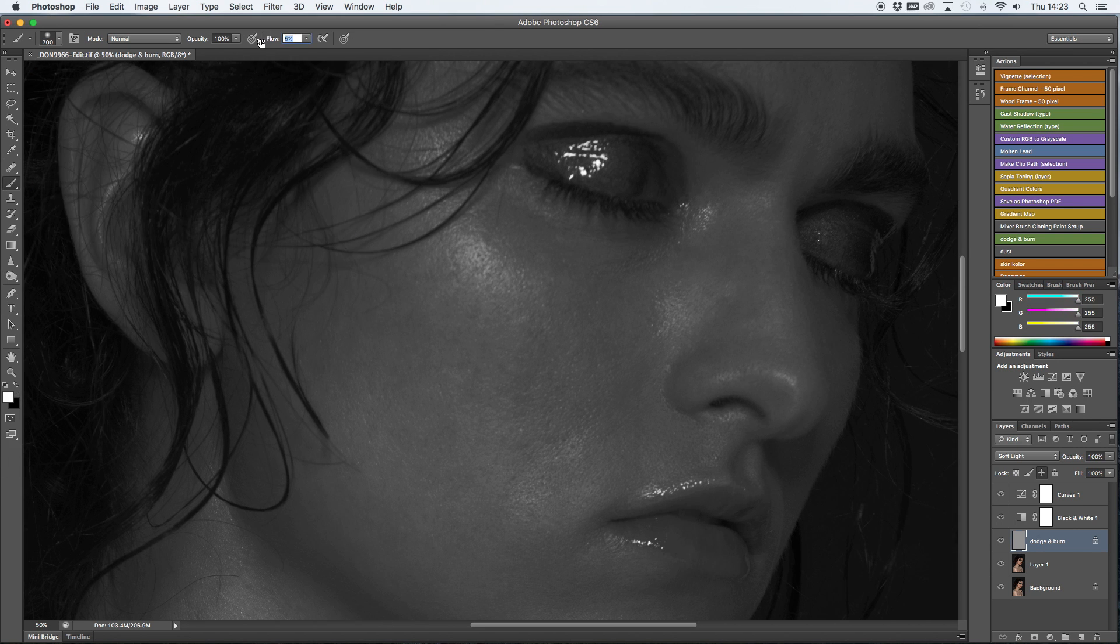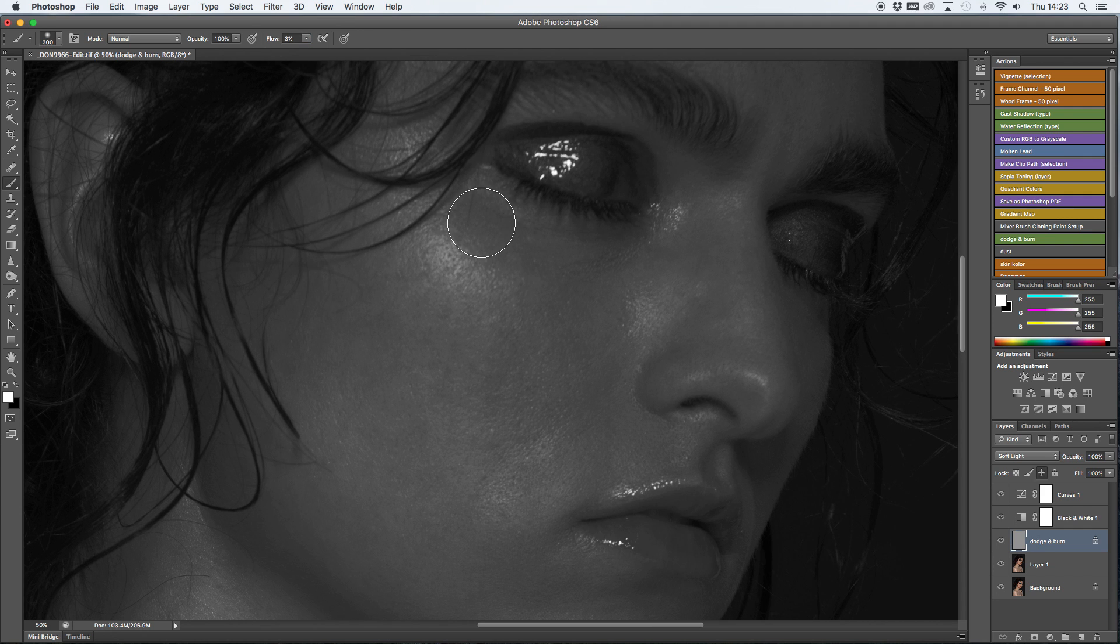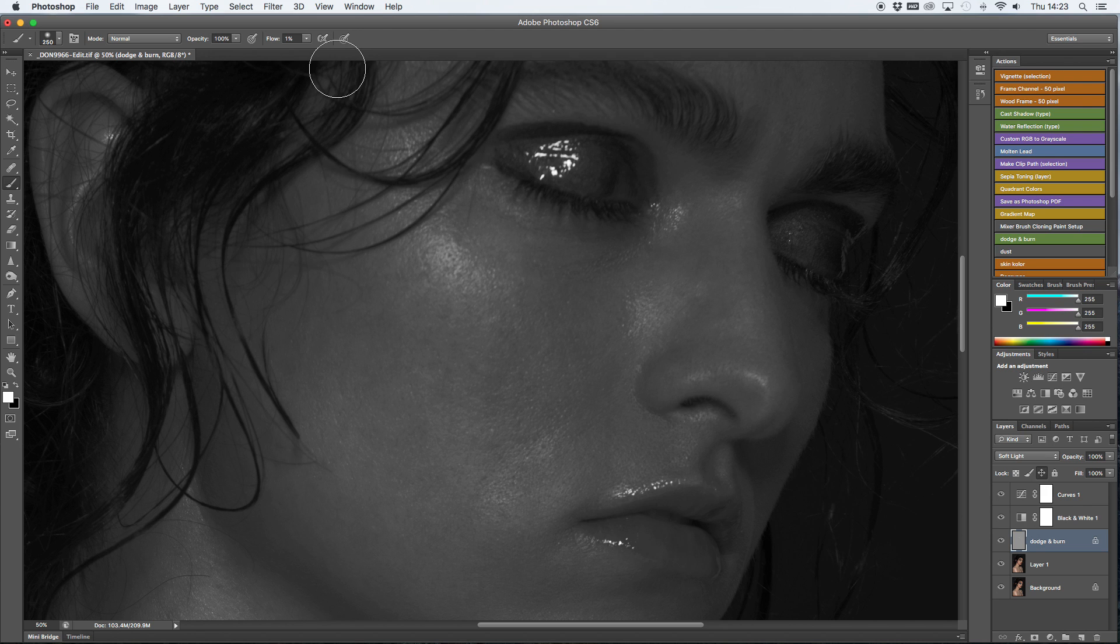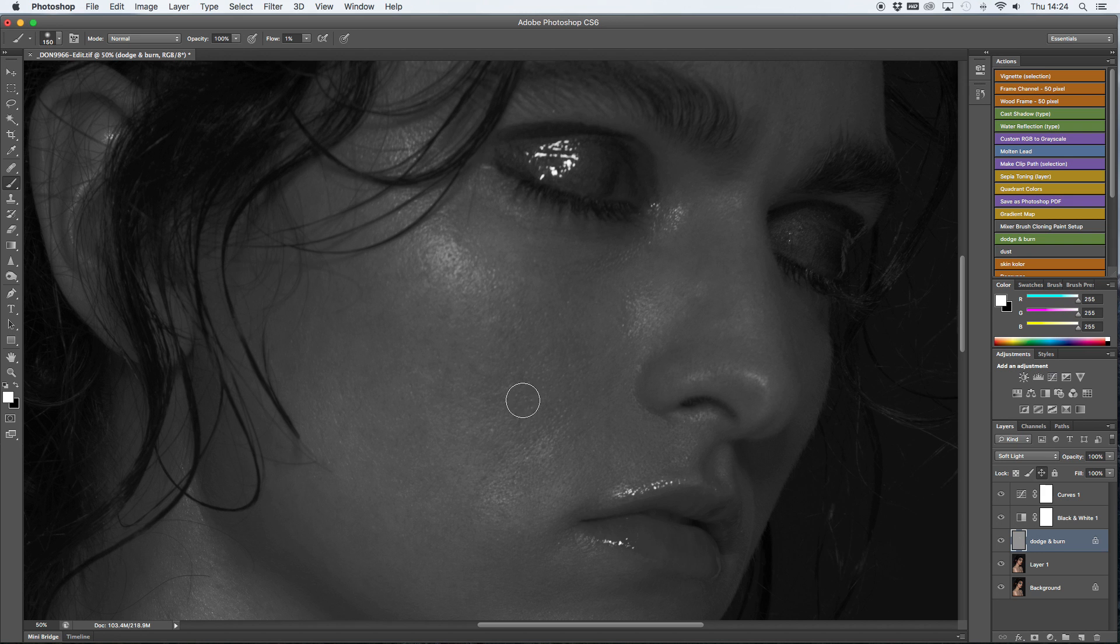Once I'm set up with dodge and burn and I start clearing the skin, I look at the parts that are darker and I just go over them with white brush on a very low fill opacity, around one or two percent.